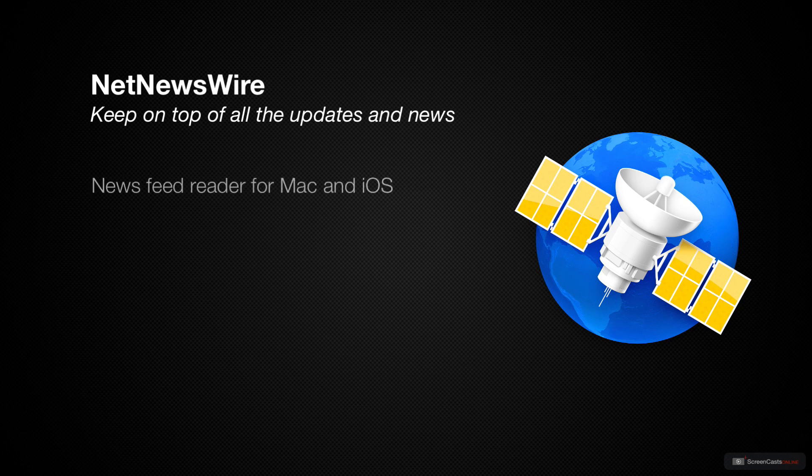NetNewsWire is a feed reader for Mac and iOS. It allows you to read RSS and JSON feeds, as well as Atom feeds.